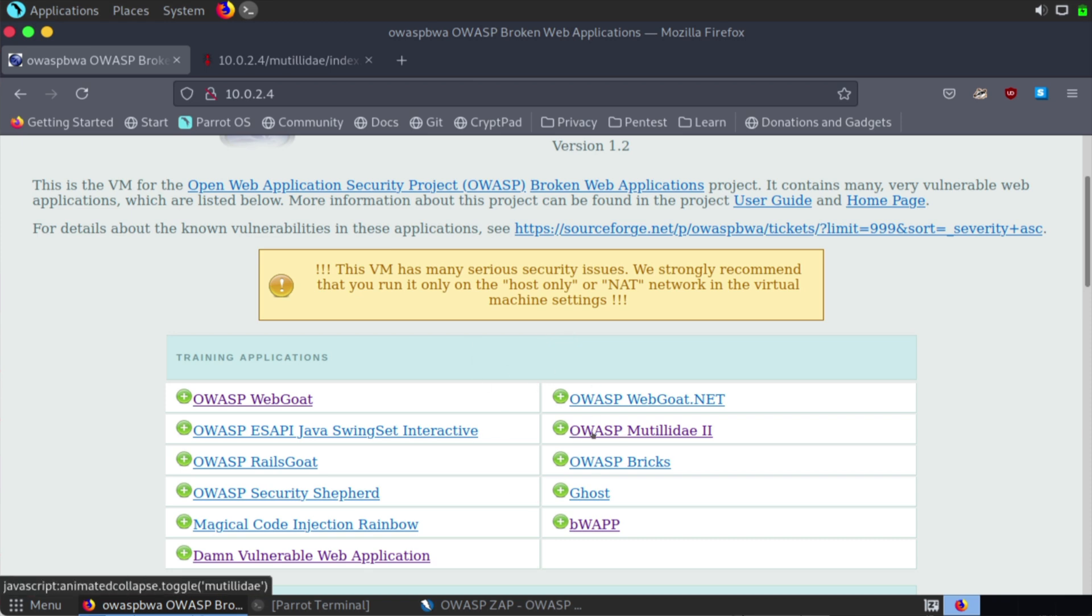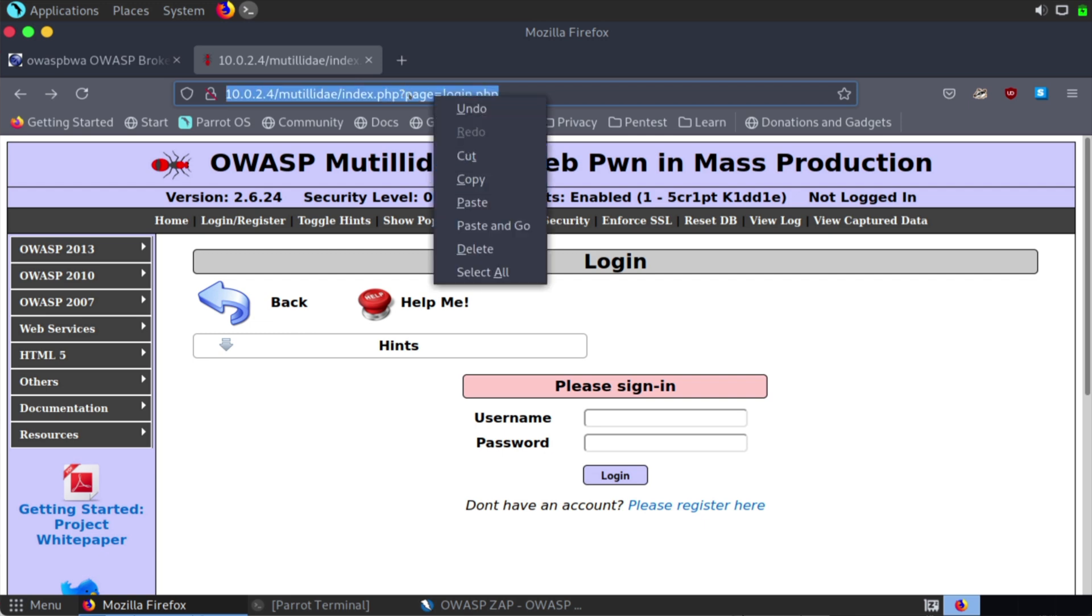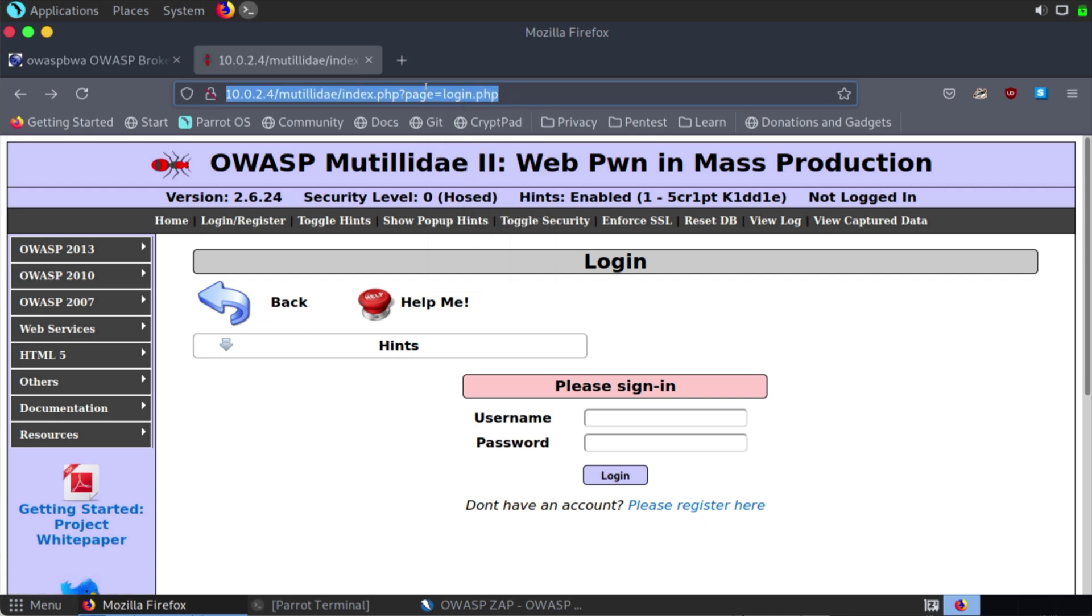So if we look at one as an example, this OWASP Mutiliday 2. I have that open at a different tab. And this is a sample login that we can try to test against. So this is just one of the tools included inside of OWASP. So let's actually highlight this URL, and let's copy that.